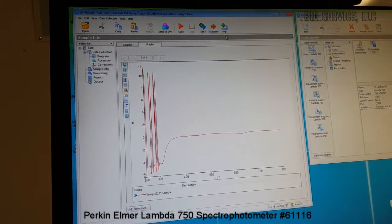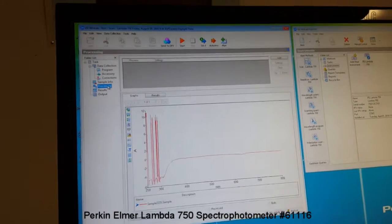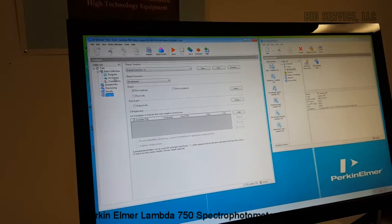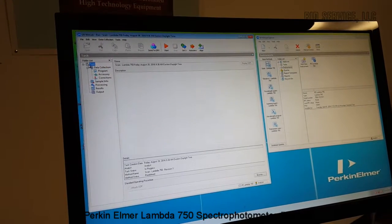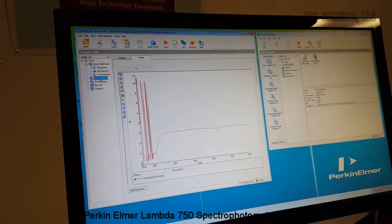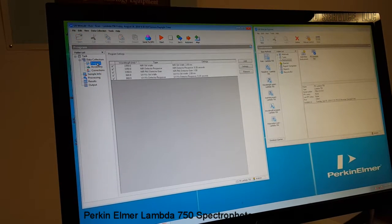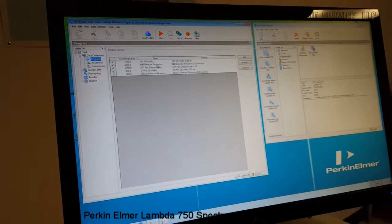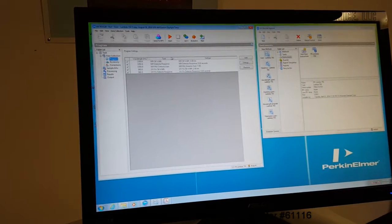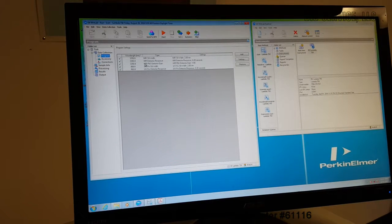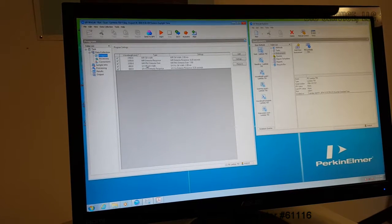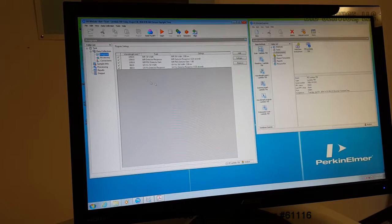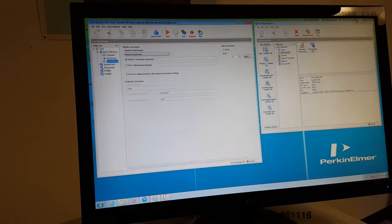So I'm going to select a new sample here. Various displays are here, such as the NIR slit width is selected, and NIR detector response and near infrared lead sulfide detector gain is selected. So all these program parameters can be adjusted, and any corrections if necessary.